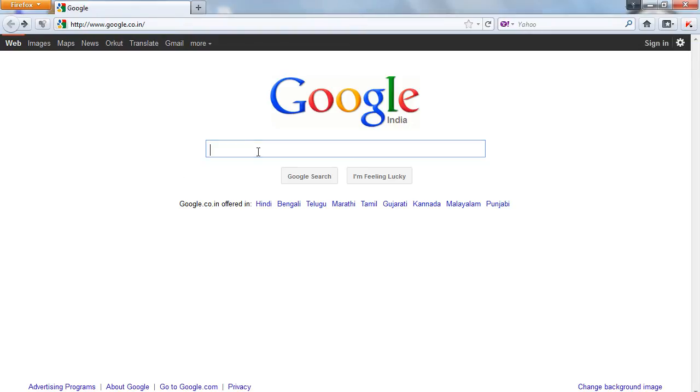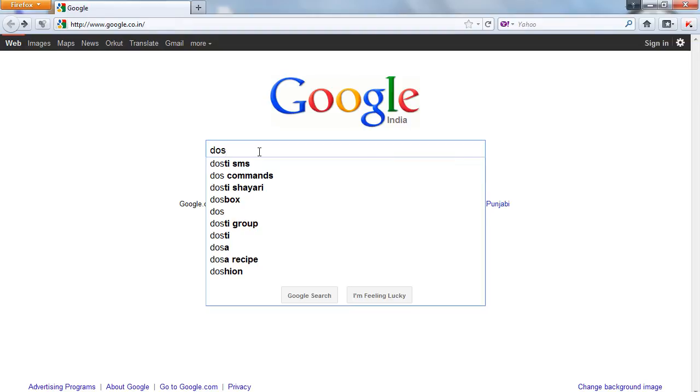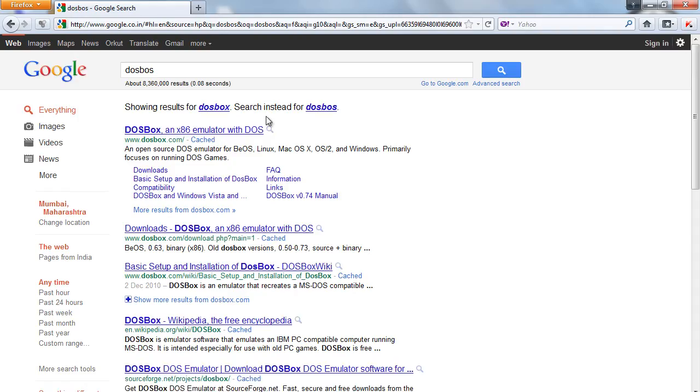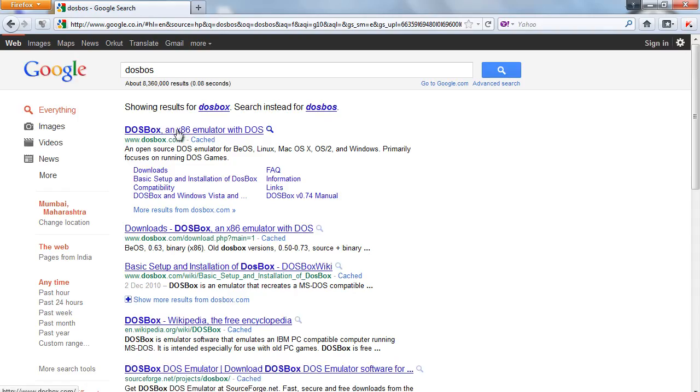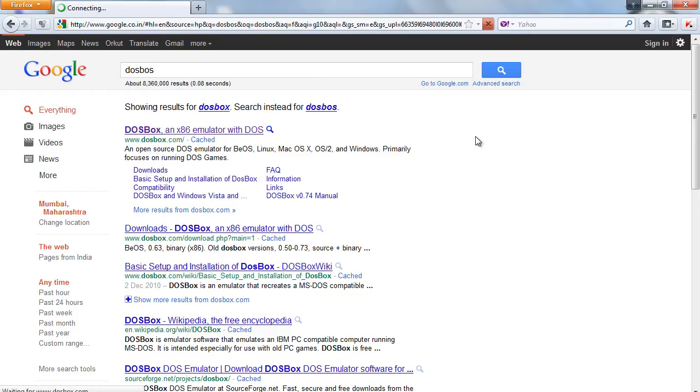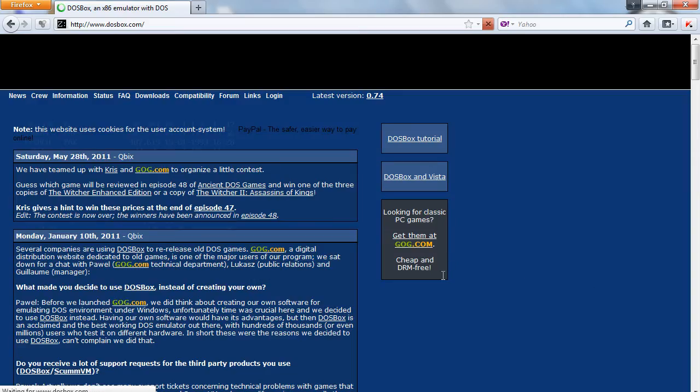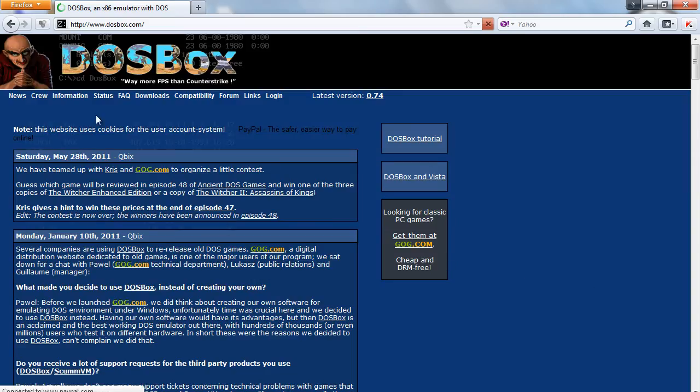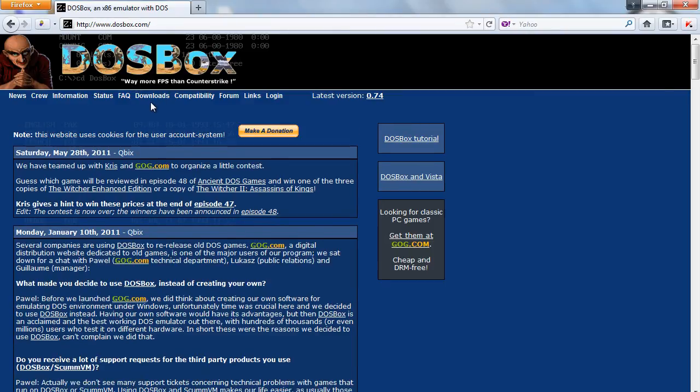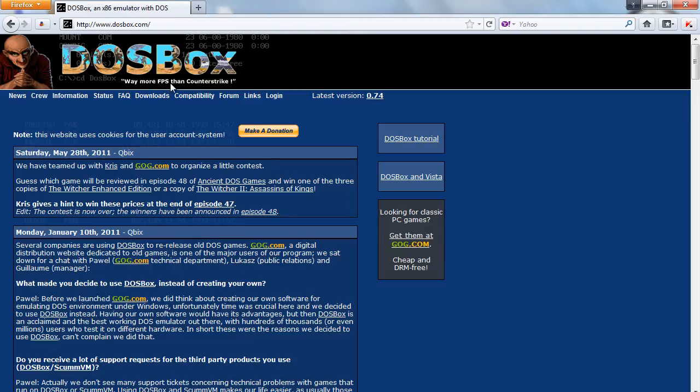Using a software called DOSBox we can easily shift C++ into full screen mode. So just search Google for DOSBox. DOSBox.com is the website of this small emulator. It was basically made to run classic PC games.